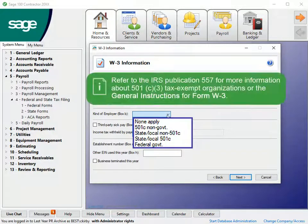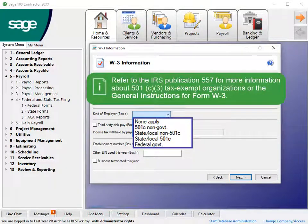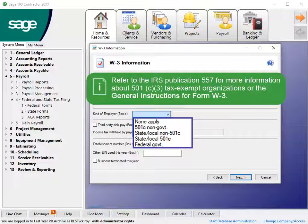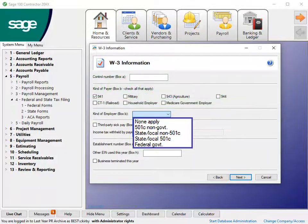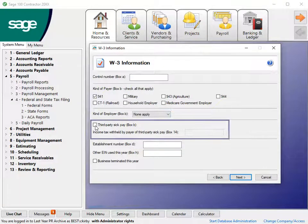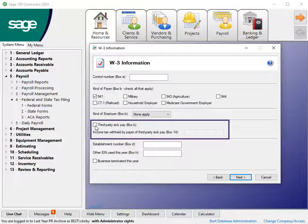Refer to IRS Publication 557 for more information about 501c3 tax-exempt organizations and view the IRS General Instructions for Forms W-2 and W-3 for more information on how to complete these options. If third-party sick pay was paid to any employees during the year, select the box and enter the amount of income tax withheld.